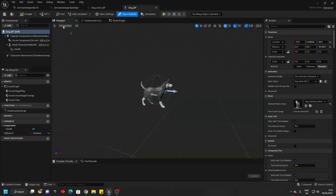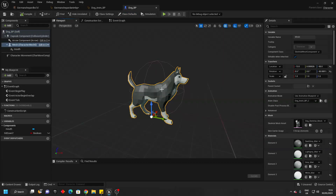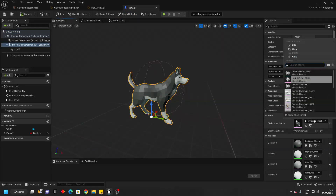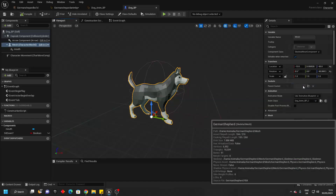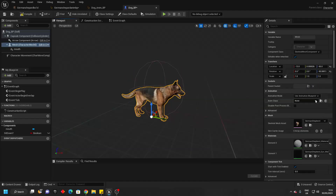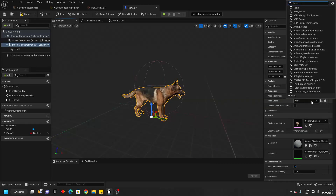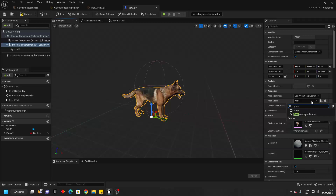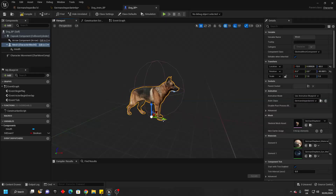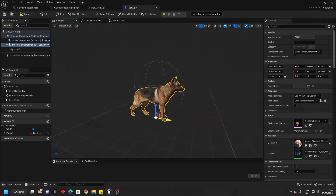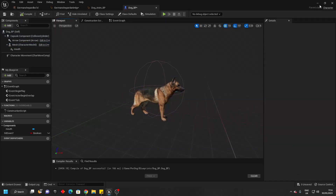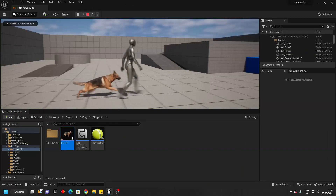Go to the viewport, select the dog mesh and just change this to be whatever your new dog is. And for the animation class, make it use whatever the animation blueprint is. Just compile, close and go play.